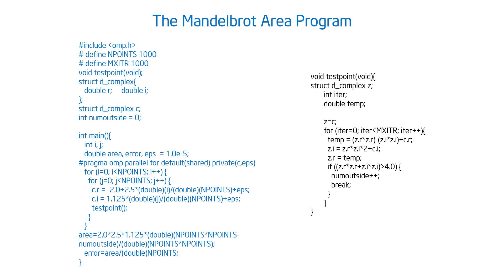So here's a version of the program as it was given to you. And you can see we set up the basic environment, then we go through and I have a single parallel for loop that's going to compute the values of the Mandelbrot set, which points are inside the set and which are not.